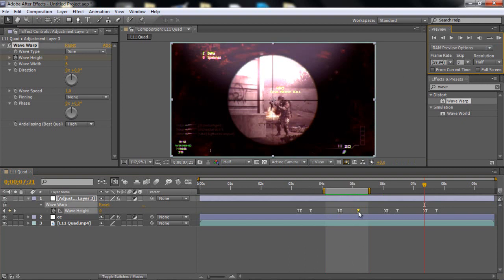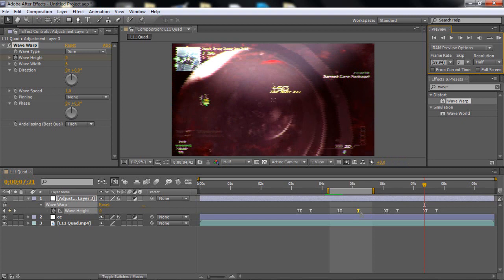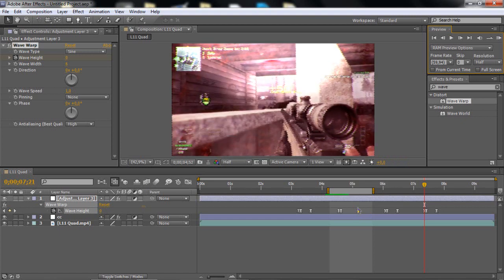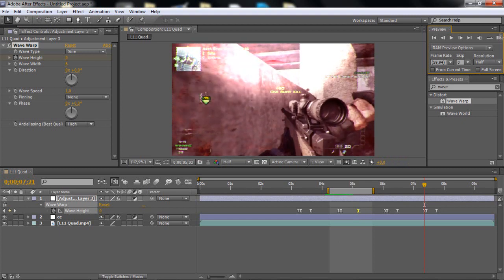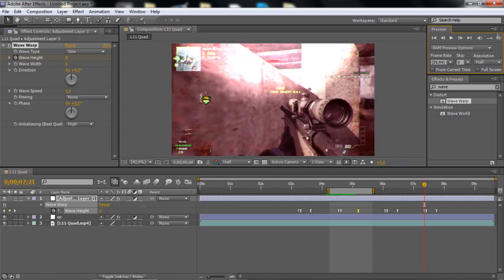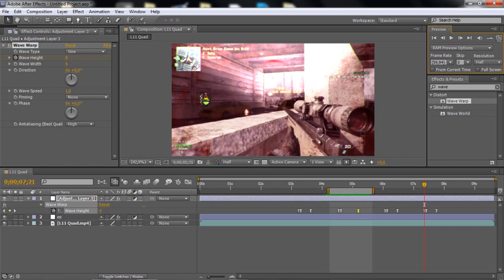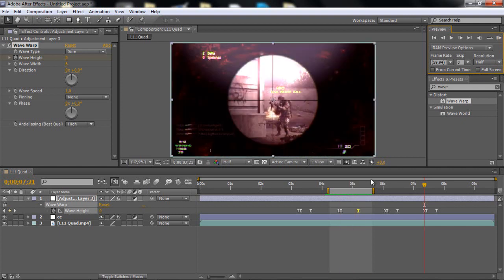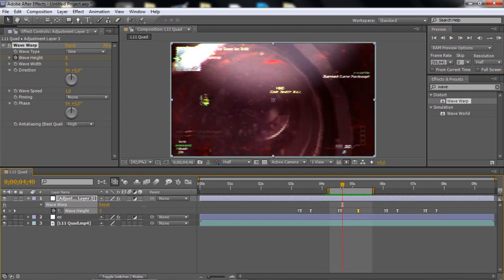If you think it's too fast you can drag out the last keyframe right there. I think this effect is really cool. I really recommend using it.